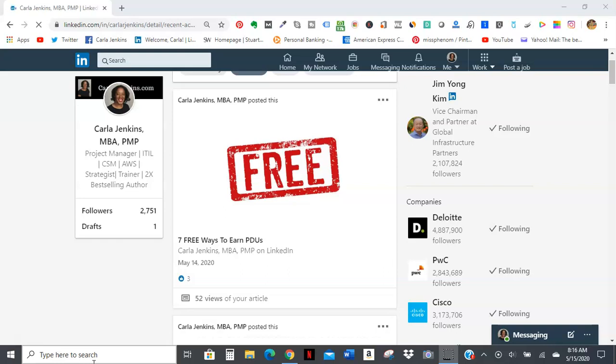I just posted it yesterday, Thursday, May 14th. Today is May 15th and it has over 50 views.